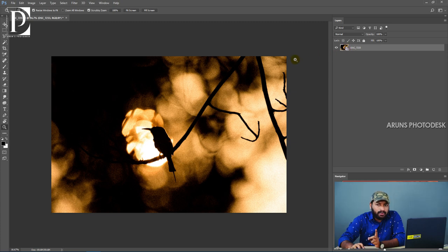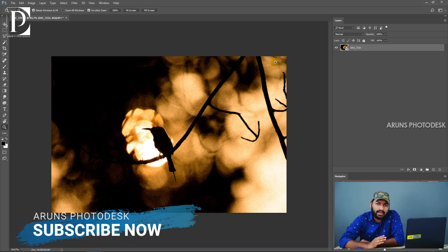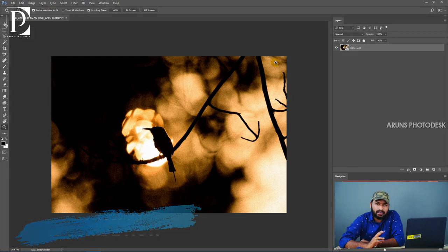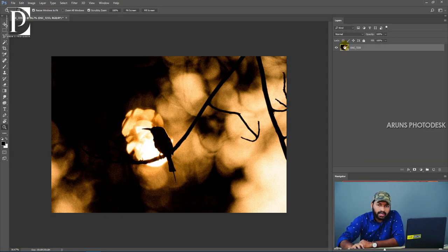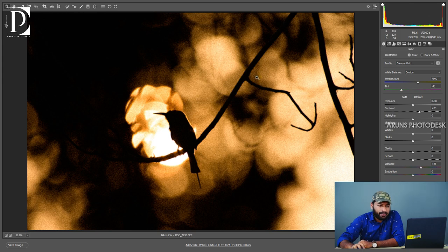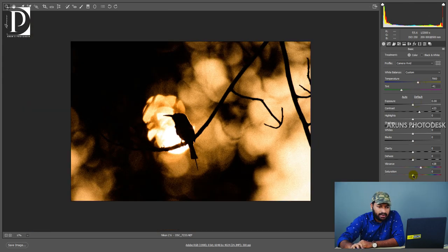When you click on the open image and select Open Object, the image is opened as a smart object. The Camera RAW settings are now available. If you double-click, it will reopen the Camera RAW where we can update the settings.